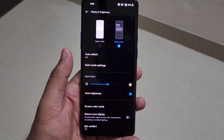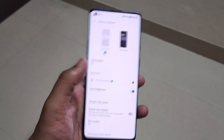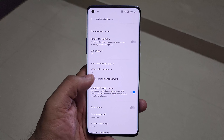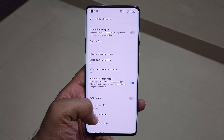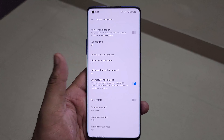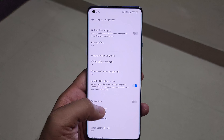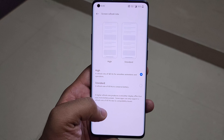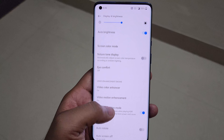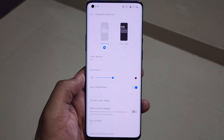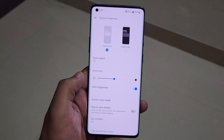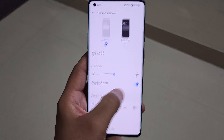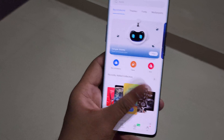For this video I'm keeping the device in light mode, but personally I love dark mode. New display features include a video color enhancer, video motion enhancement that can upscale a 60fps video to 90fps or 120fps since the display supports it, and a bright HDR video mode. You can now also manually adjust the screen refresh rate between 120Hz and 60Hz.